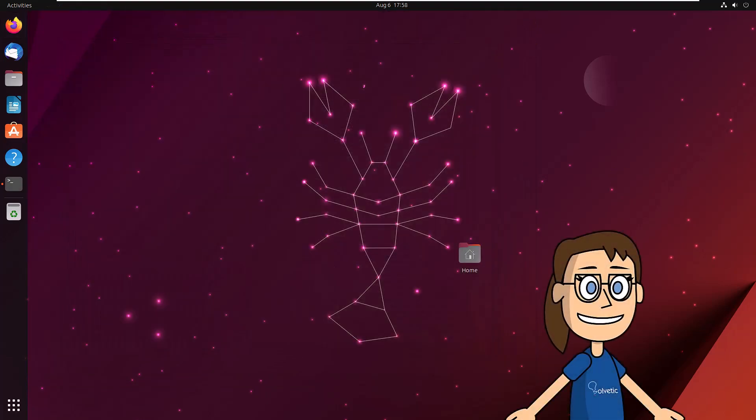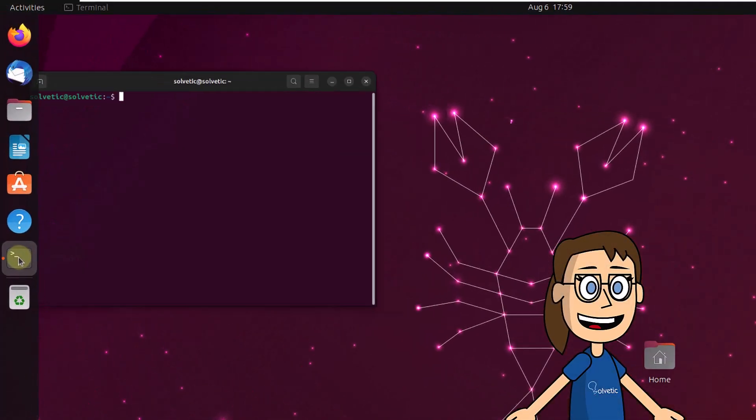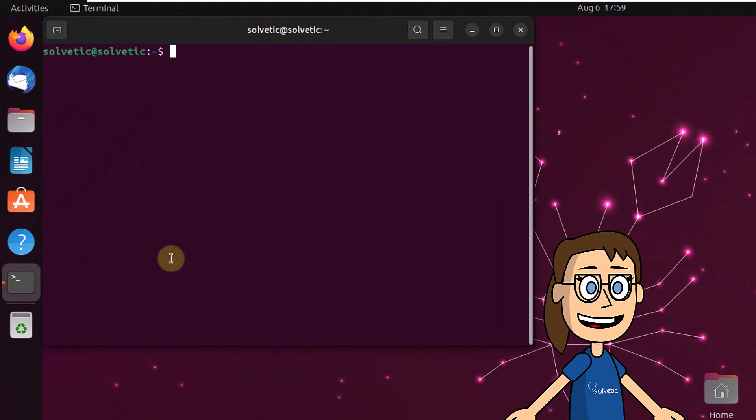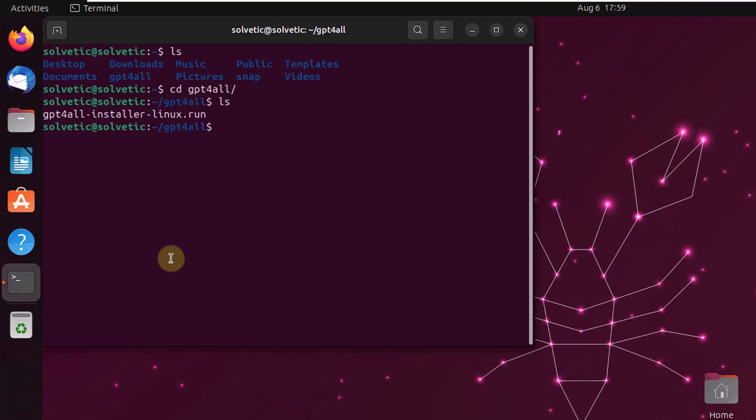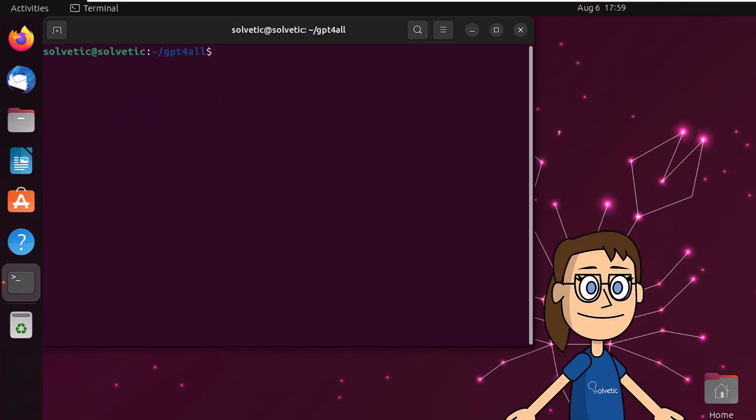Now open the terminal, then access the path where it was downloaded with the CD command. With the LS command check the file. Then you are going to grant permissions on that file by running the command on the screen.